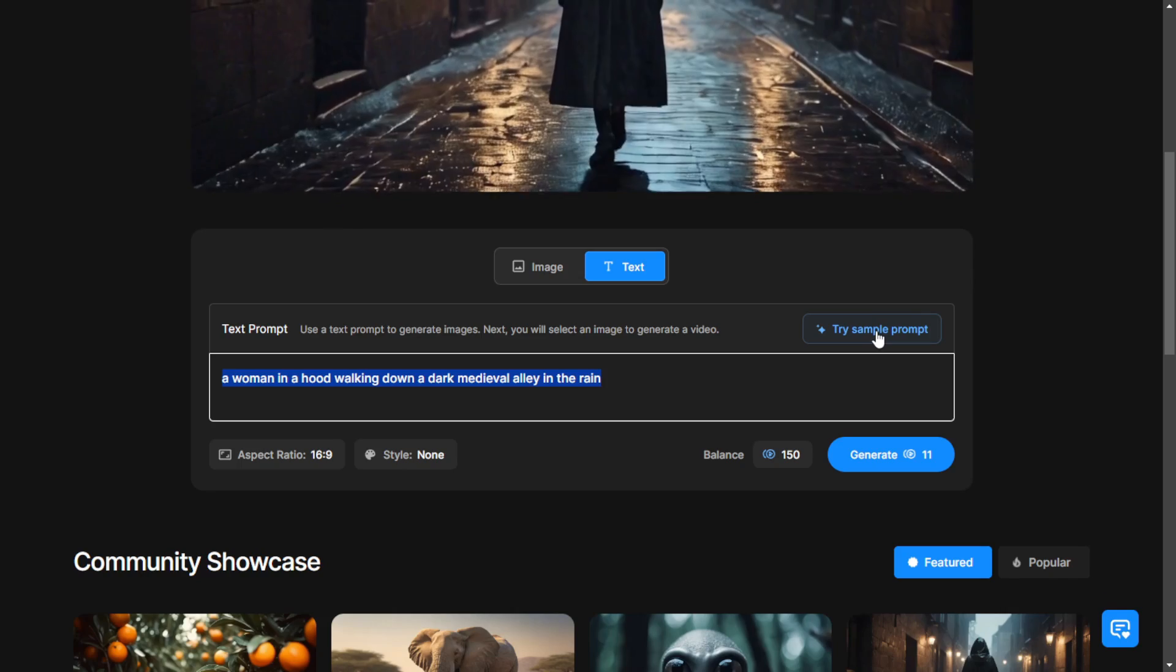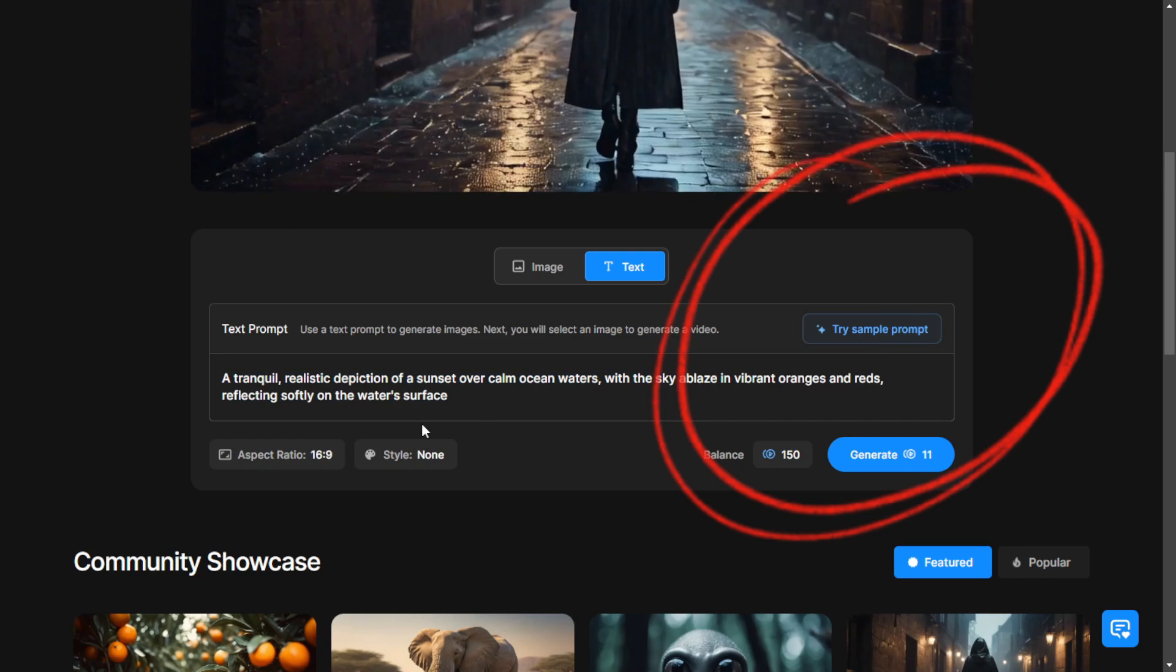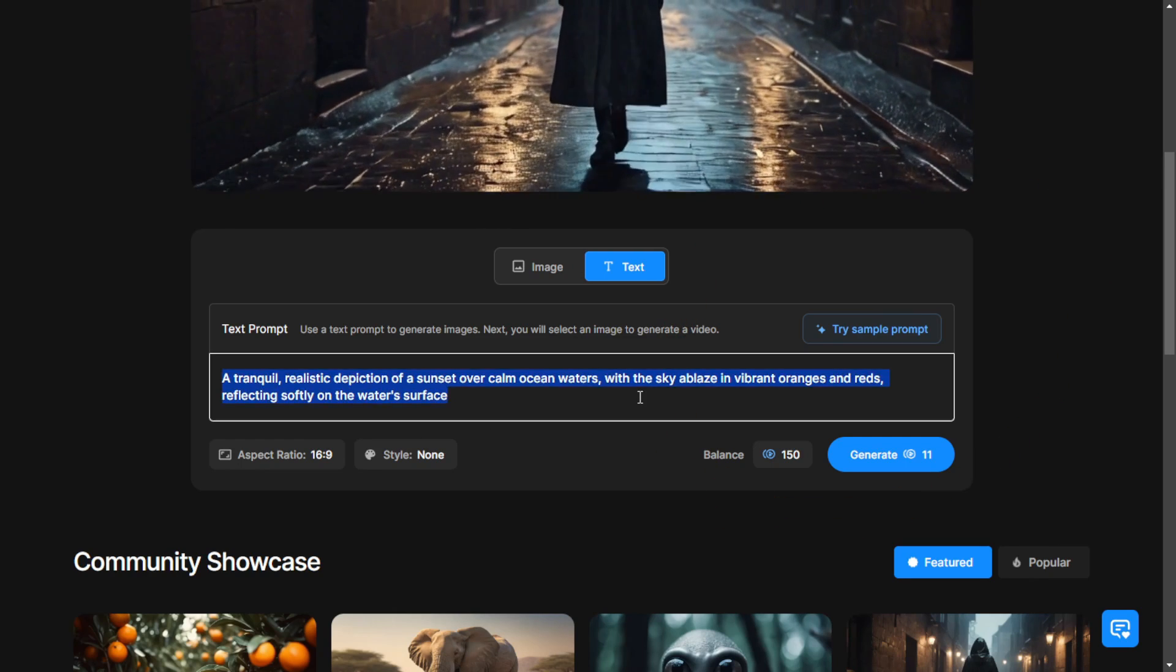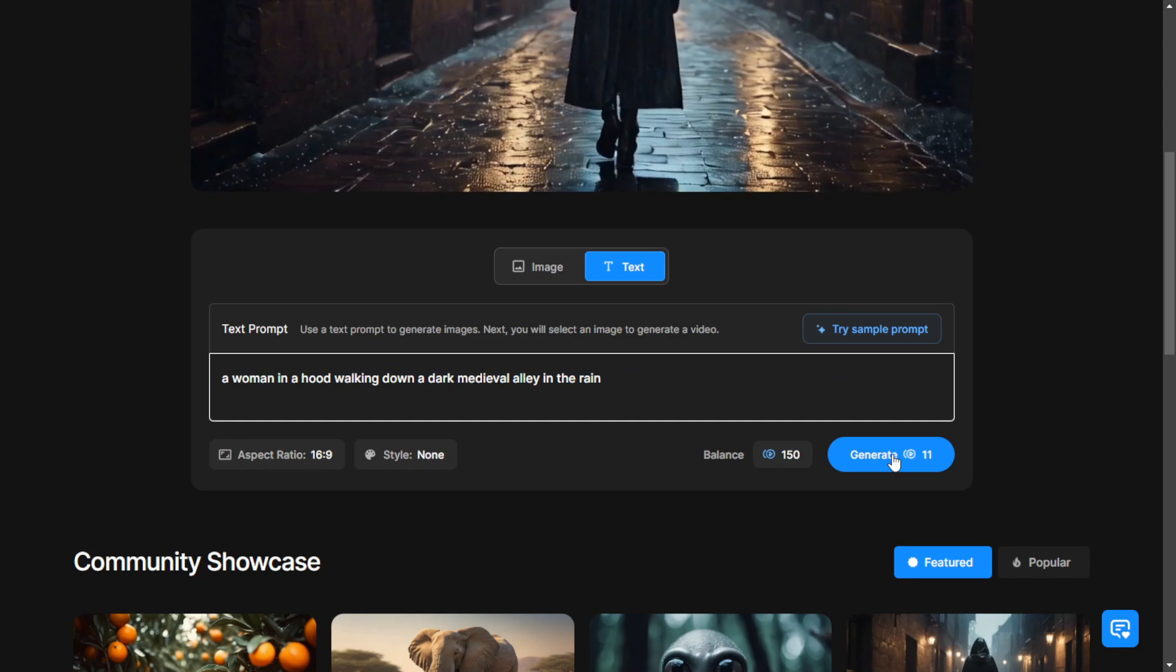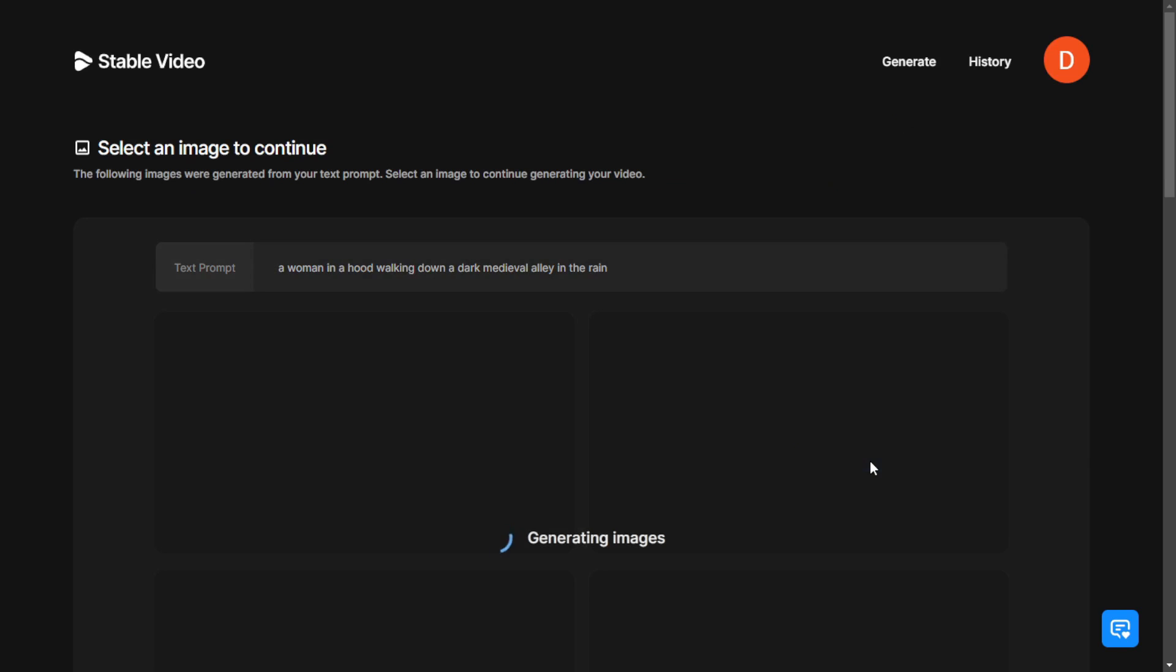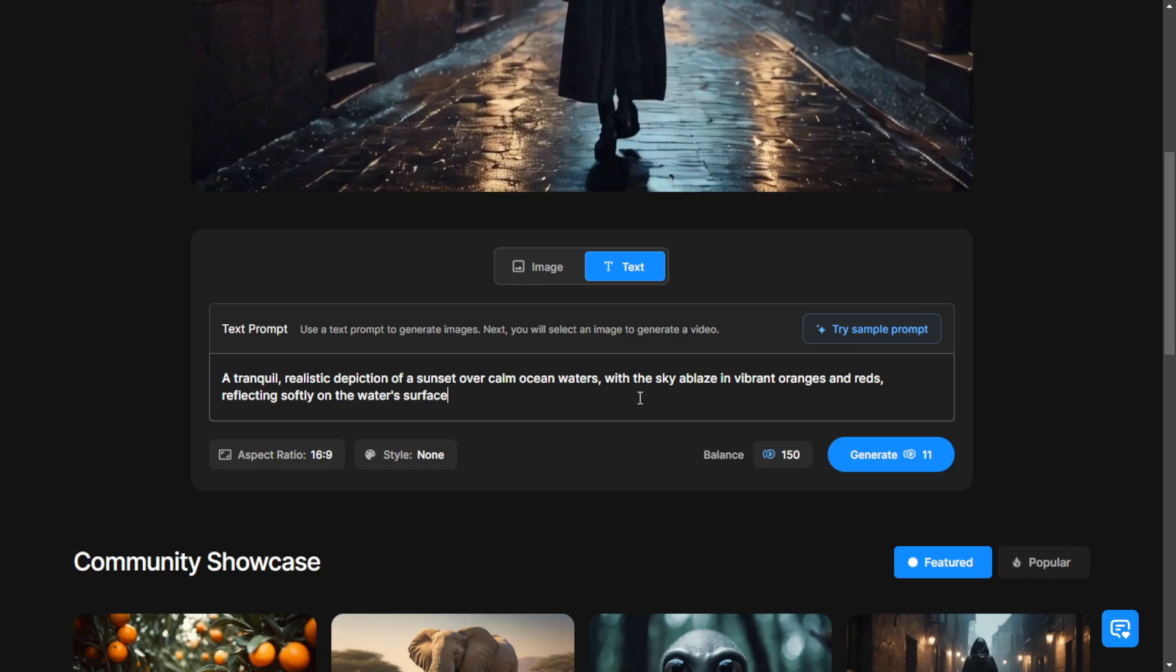You can also click the Try Sample Prompts button to randomly generate other text prompts. So let's click this one and then click Generate to wait for the result of the first step, which is generating the image.